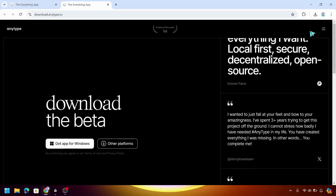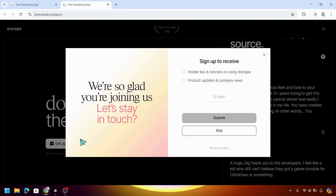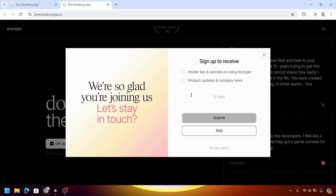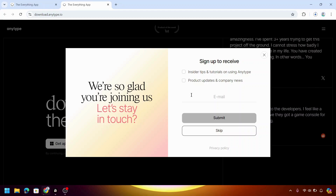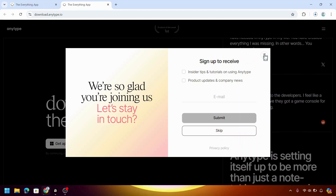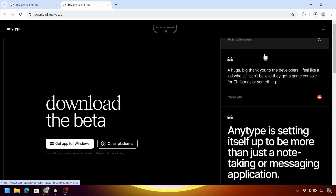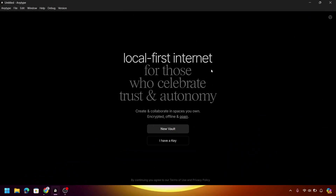After clicking this, it will redirect you to the download page where you have to click Get App for Windows. You can subscribe to their daily emails by inputting your email and clicking the Submit button. But for this video, we will be focusing first on the setup of your account. So after installing and downloading the application, you will see the main interface of AnyType.io.